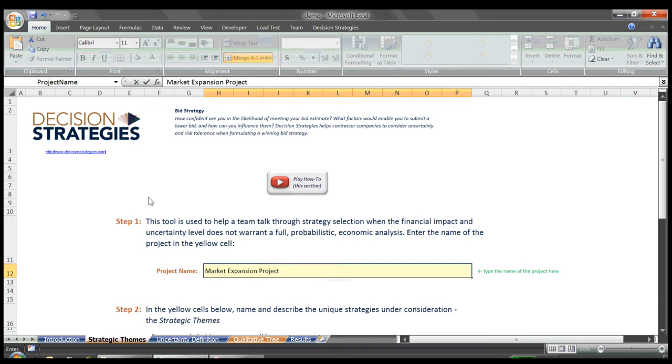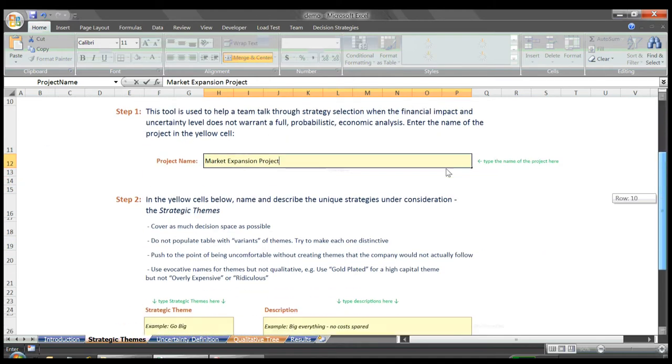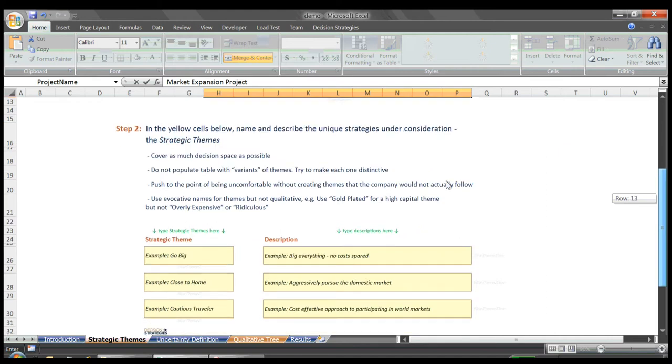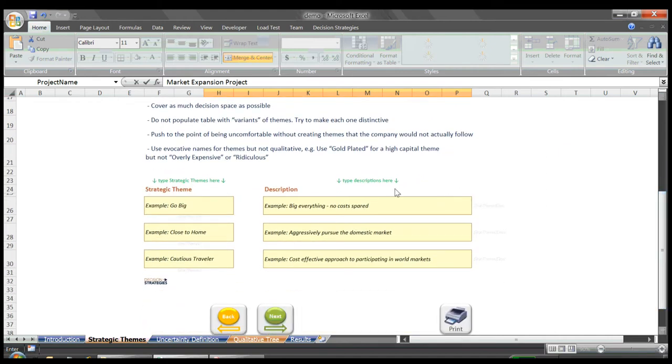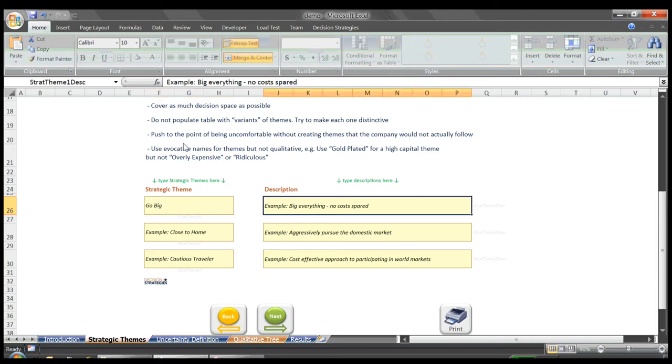We then proceed to Step 2, where we name and describe our strategies under consideration, our strategic themes. We want to generate truly unique strategies and give each an evocative name. Our first strategy we will call Go Big, and in this strategy will be Big Everything, No Cost Spared.